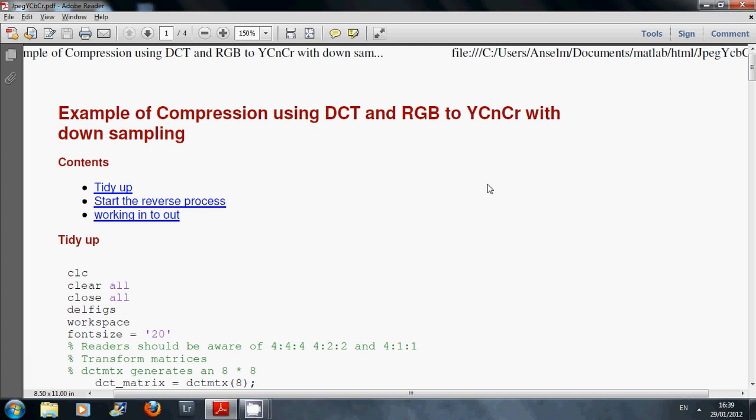Hello, Anselm Griffin here again with his occasional MATLAB tutorial series. Today we'll be looking at JPEG compression, YCbCr, and anonymous functions.